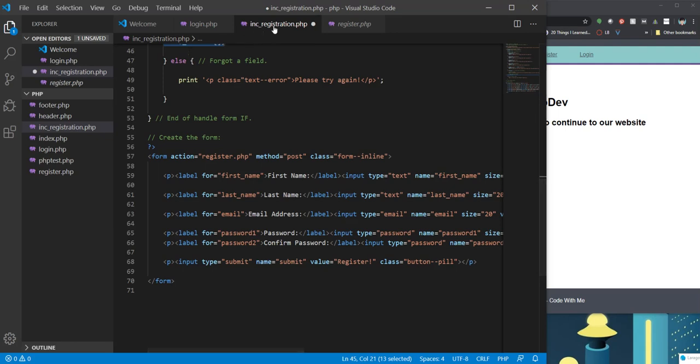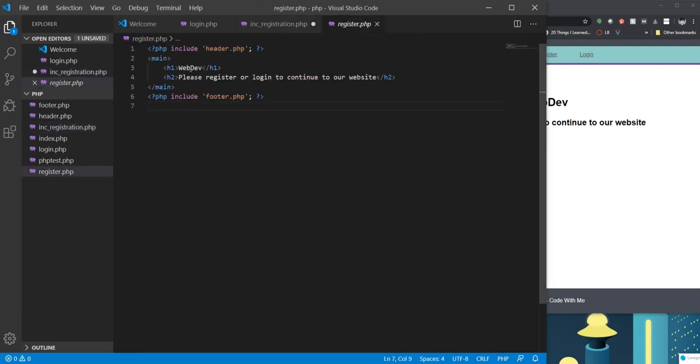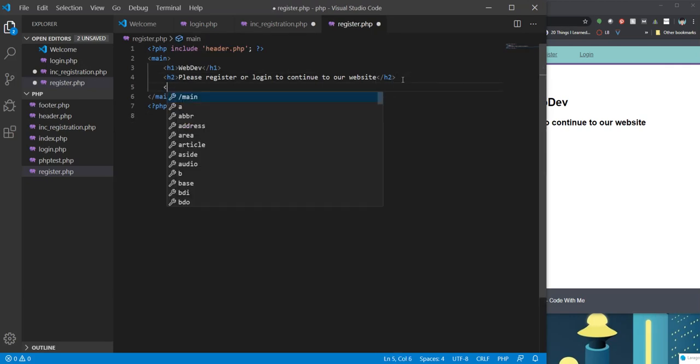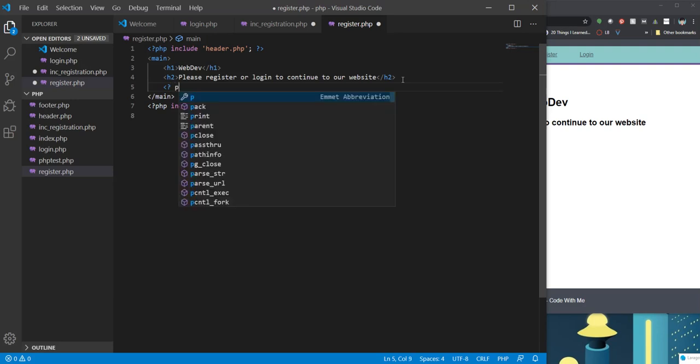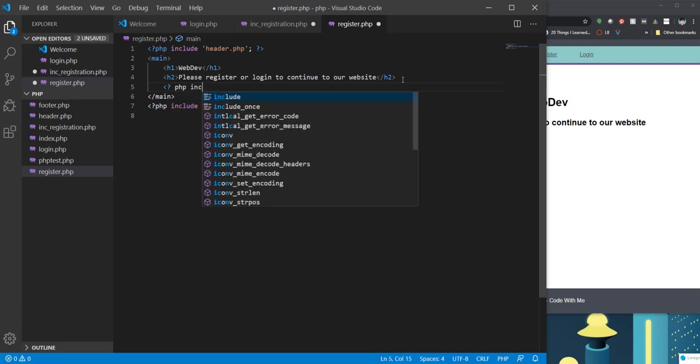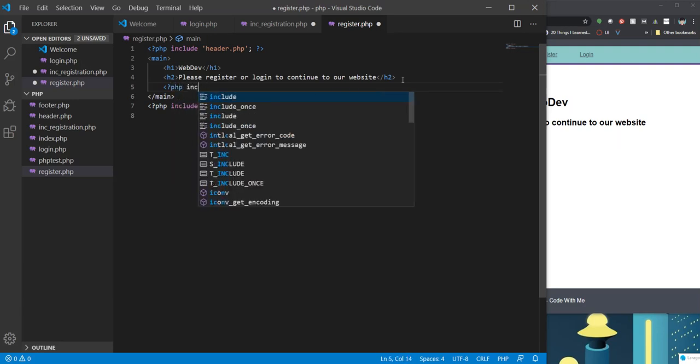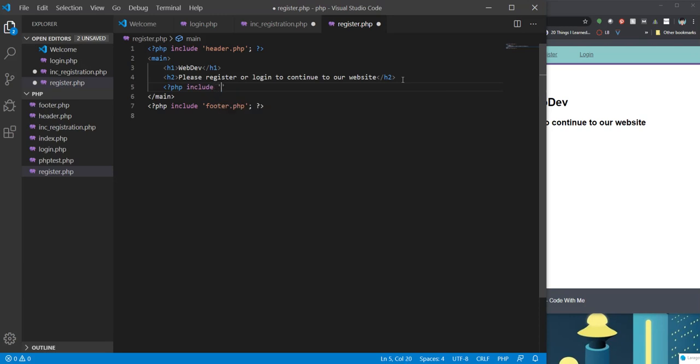This is include registration. So on the register page, I want to go ahead and add the include file. So I'm going to say PHP include, it's a little repetitive here. And there we go.